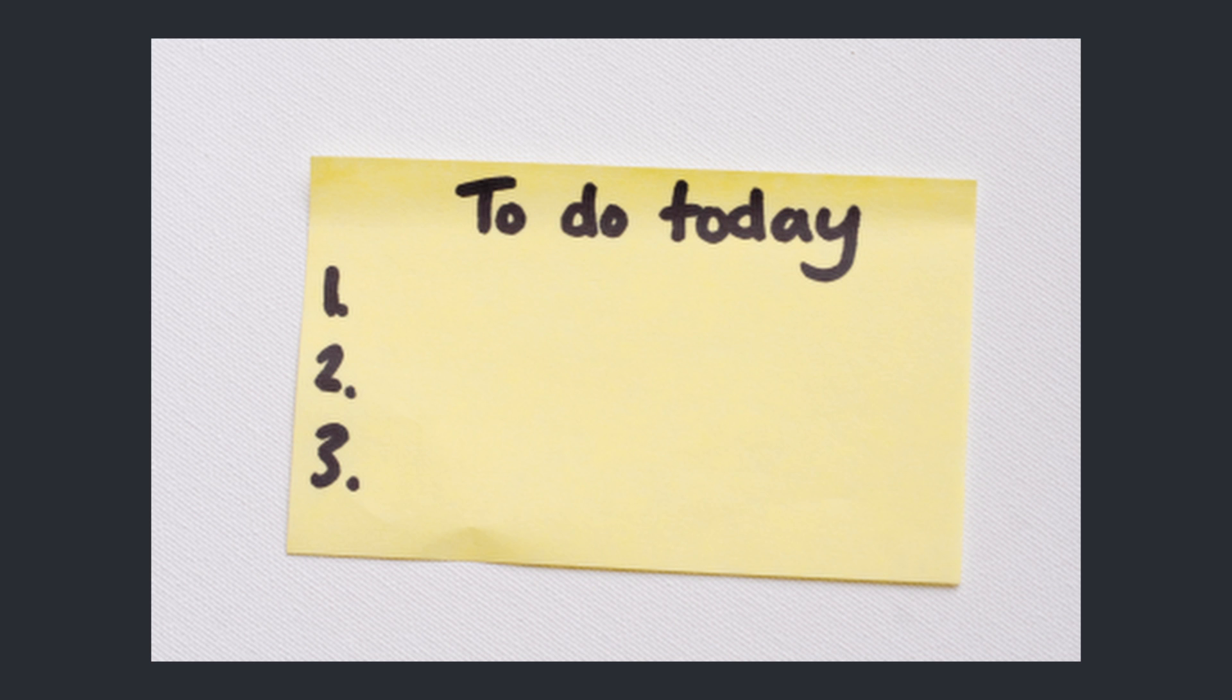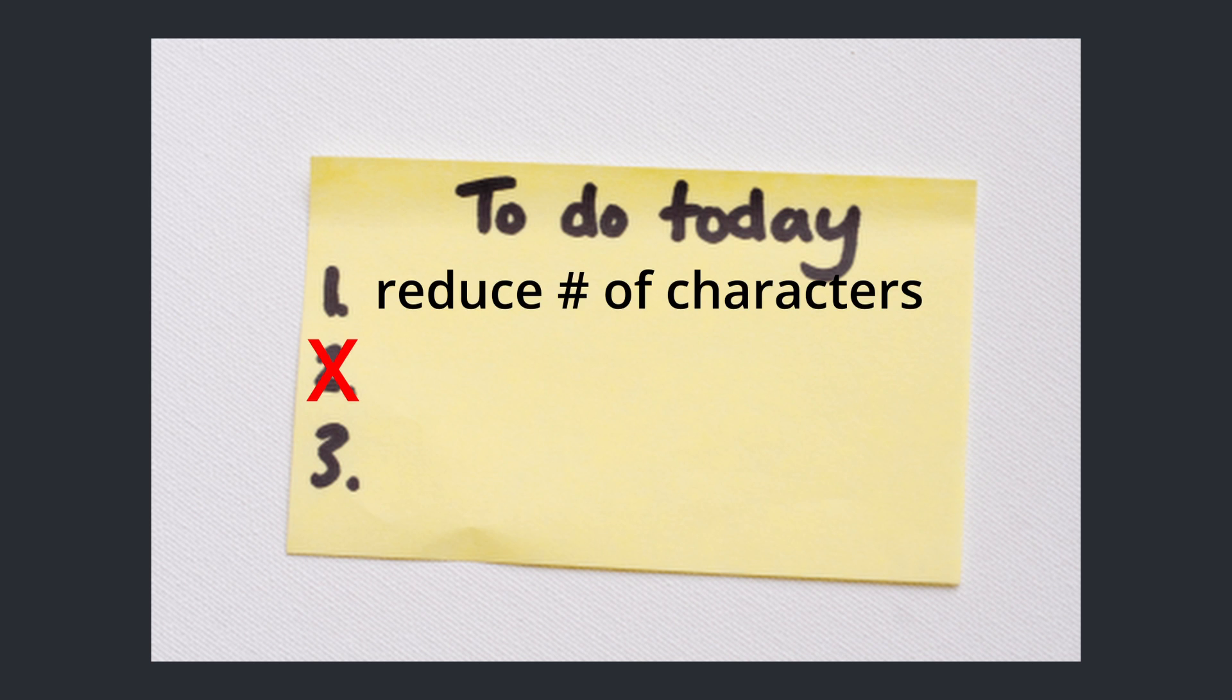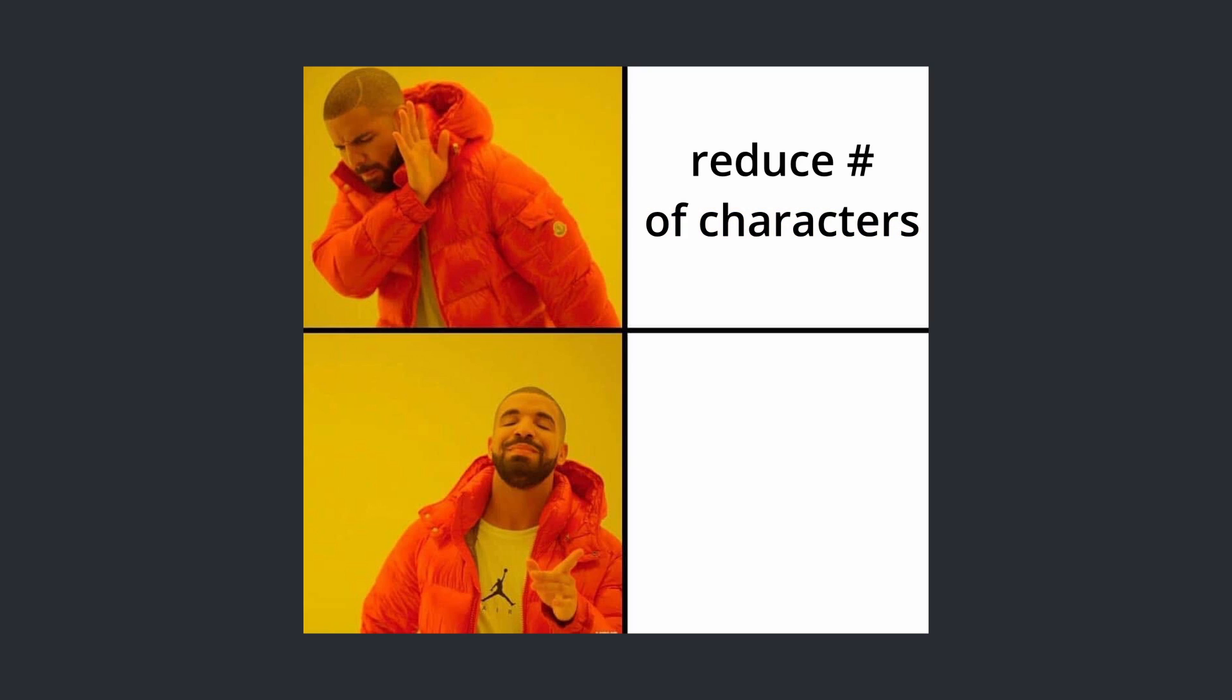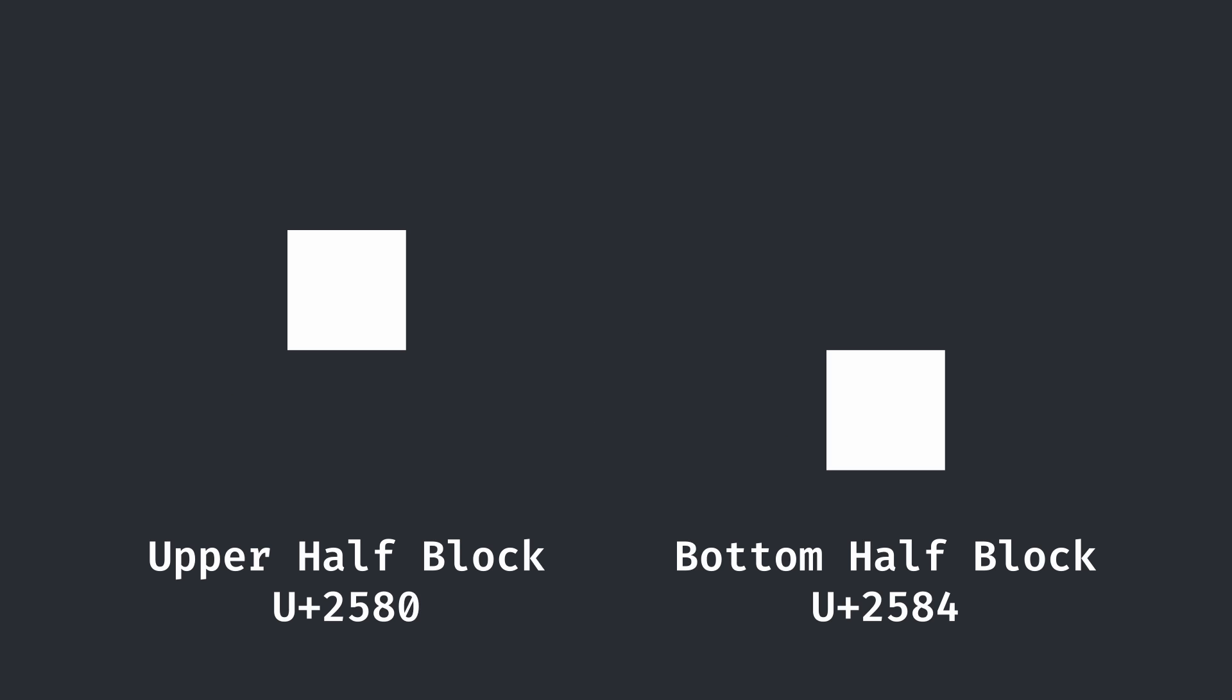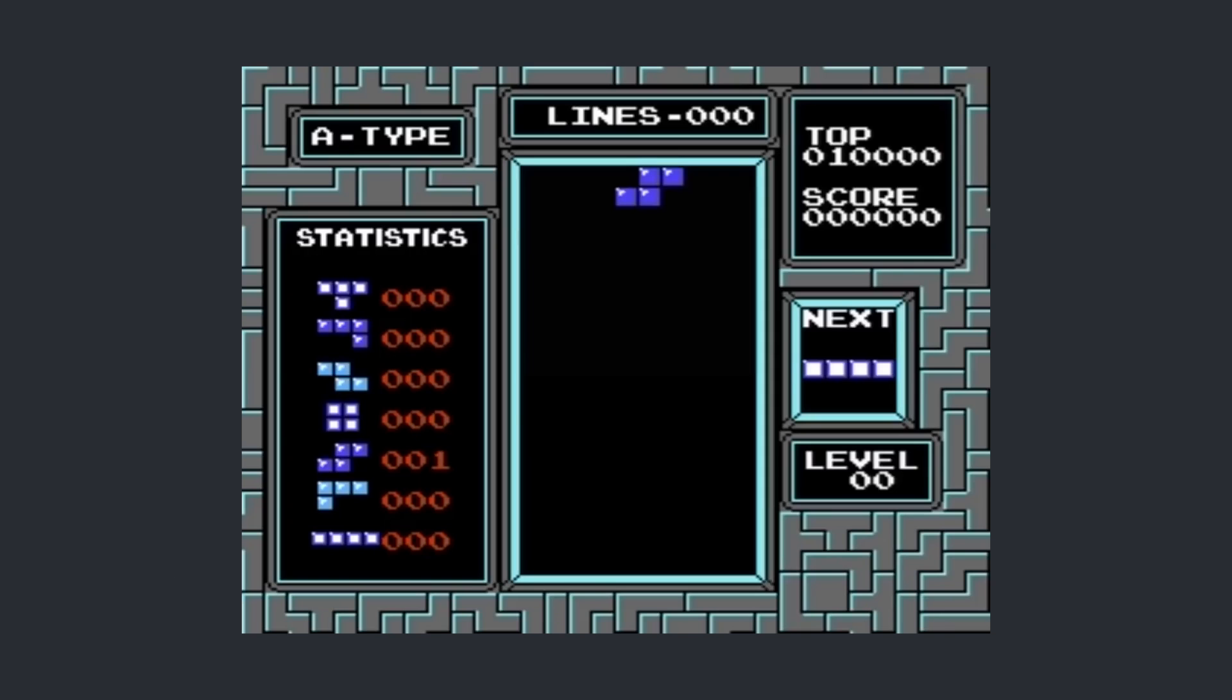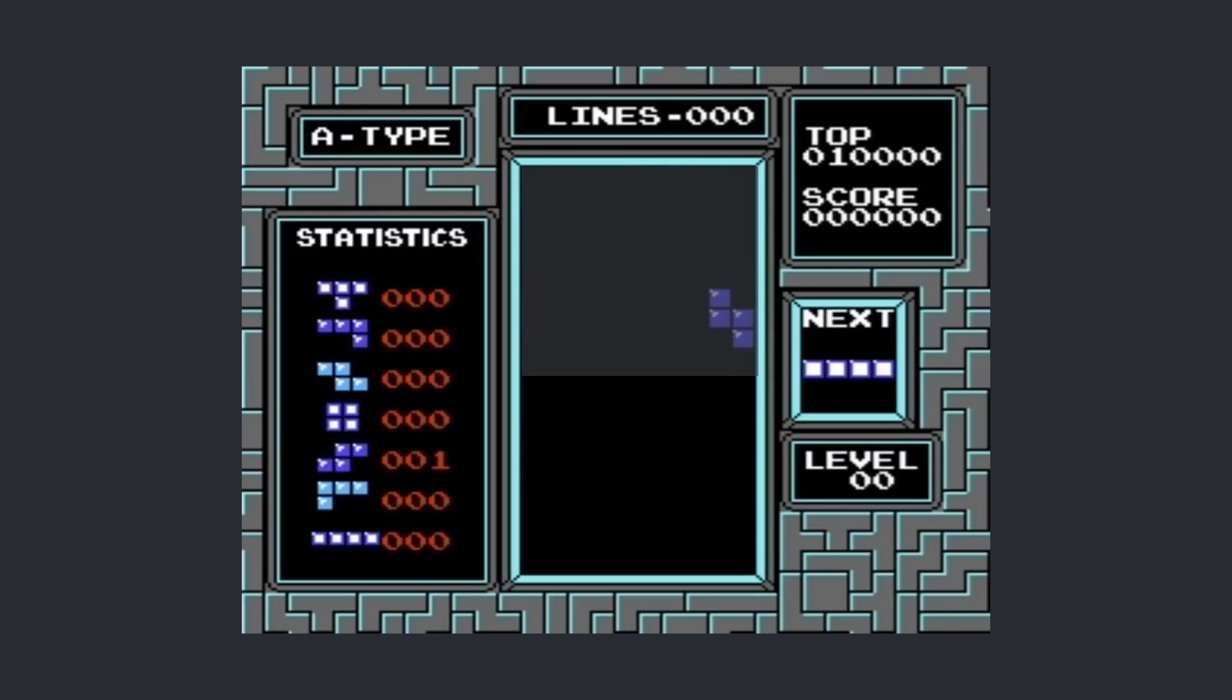In order to start figuring out how to shrink the number of characters we need to show the entire board, it makes sense that we would want to display multiple blocks with just one character. My first approach was to use the top and bottom half ASCII block characters. This would work fine and it allows us to cut the size of the 10x20 board by half vertically for a total of 10x10 or 100 characters.